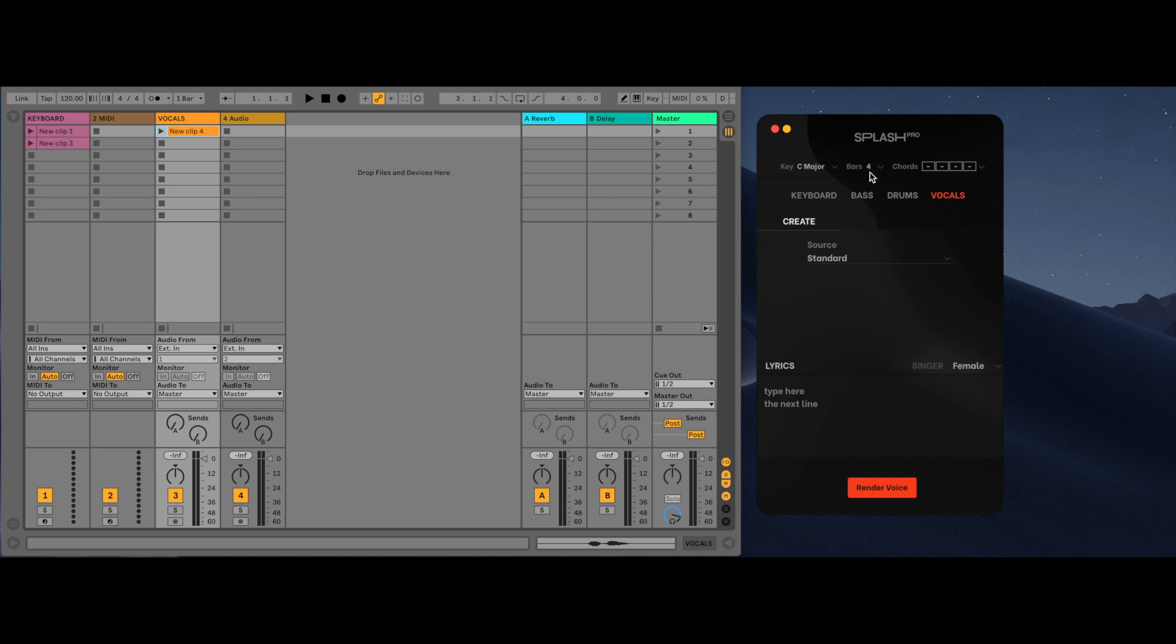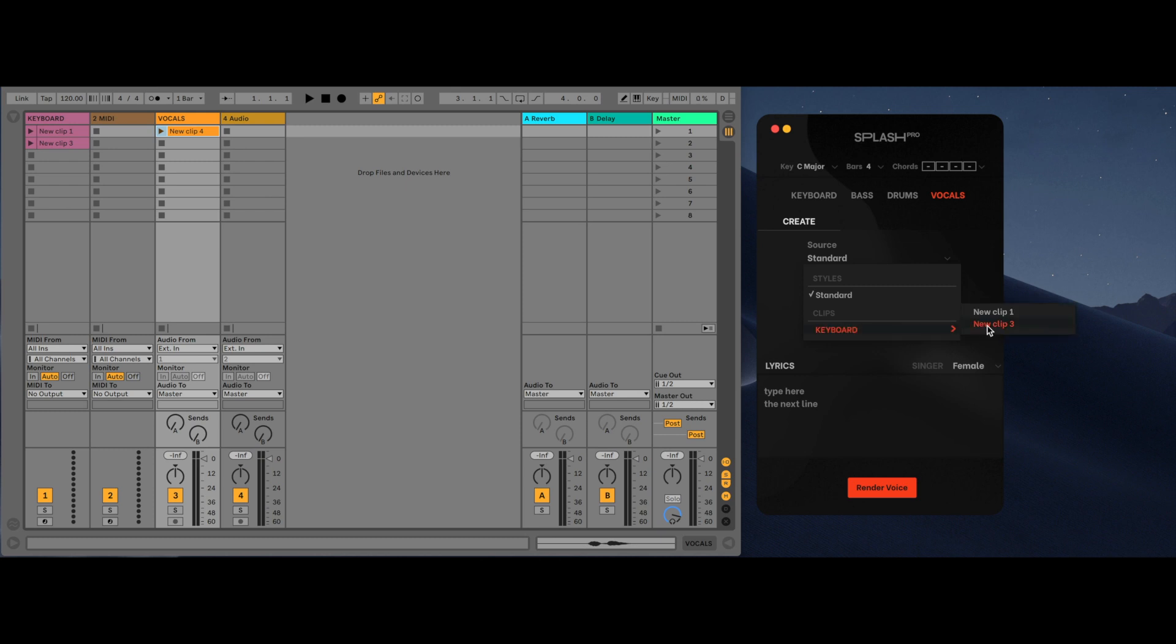To change the voice of the singer, use the singer menu and select a voice. The source tab is what determines the MIDI that the singer will sing. Standard uses AI-generated melodies designed to suit the lyrics given. Clips will allow the user to select MIDI from a MIDI slot within Ableton that they want the singer to sing from.